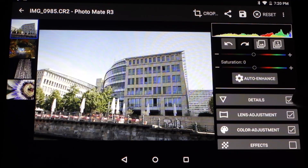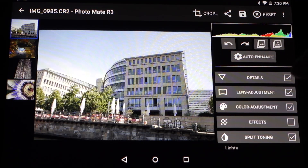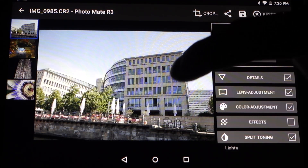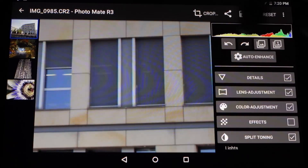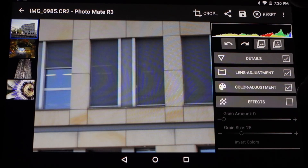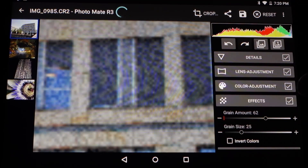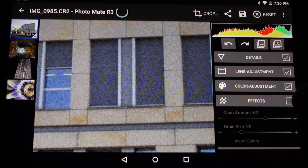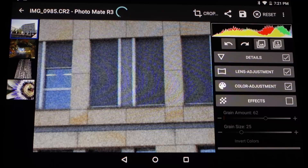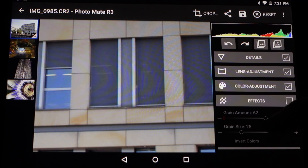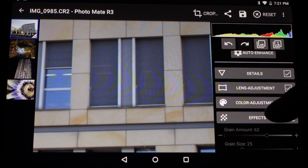Next you'll see small checkboxes, which means you can toggle individual groups on or off. For instance, let's zoom in, go to effects, and add some grain. Now I can simply turn it off and on to see the difference. If I turn it off, Photomate still saves my value — it's just not enabled — but whenever I turn it back on my values are still there.